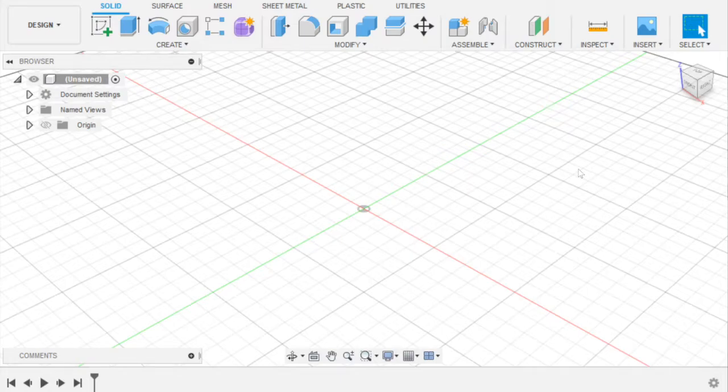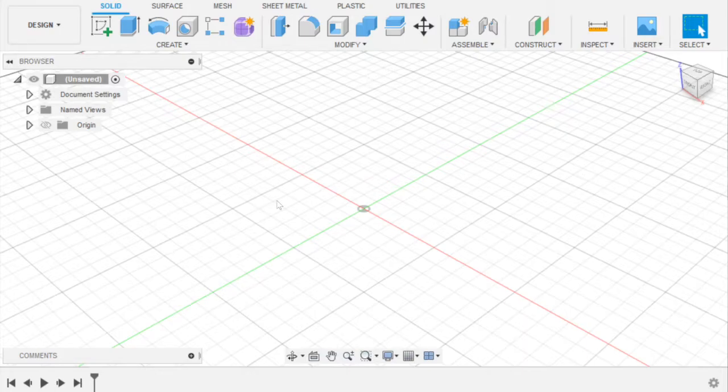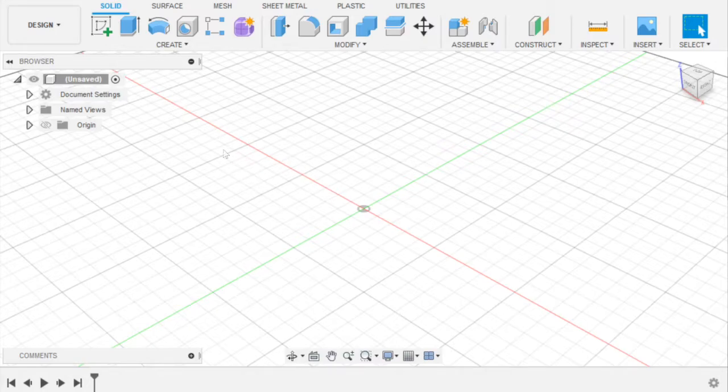I just found out something new about Fusion and I really wanted to share it with you. So let's jump right in. What we're going to do today, if you saw the title, is animate objects in Fusion 360. I'll be showing you how to do that.